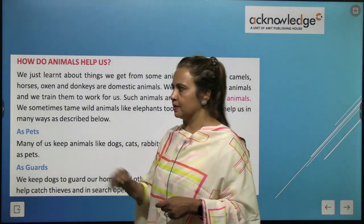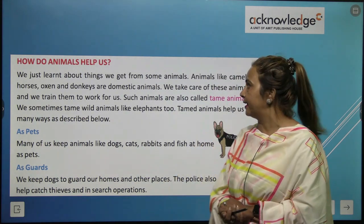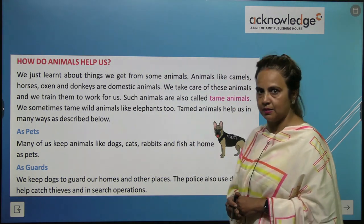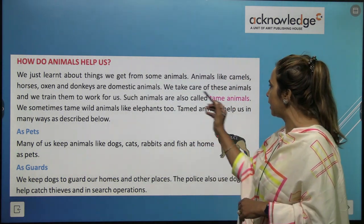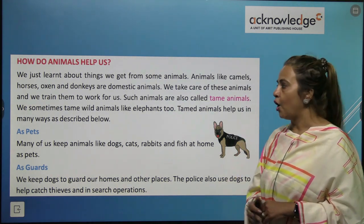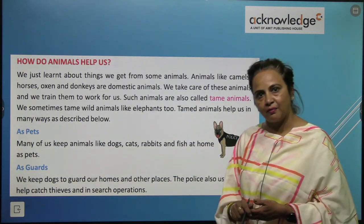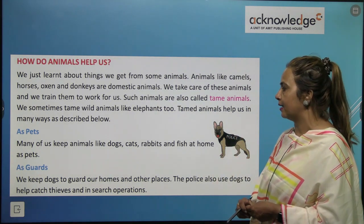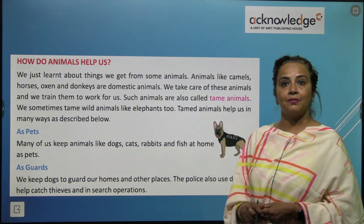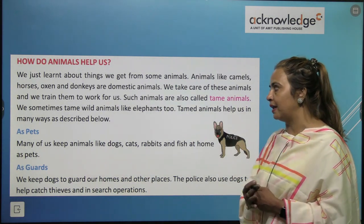How do animals help us? We just learned about things we get from some animals. Animals like camels, horses, oxen, and donkeys are domestic animals. We take care of these animals and train them to work for us. Such animals are also called tame animals.